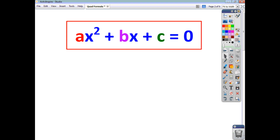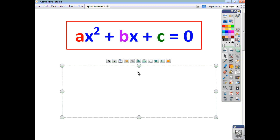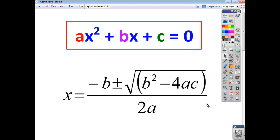Your quadratic formula is also given to you on your formula sheet, and it will be written like this. You will see that x is minus b, plus and minus the square root of b squared minus 4ac, and it's all divided by 2a.